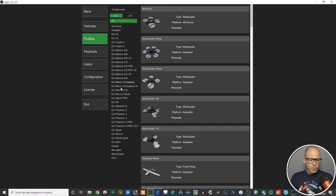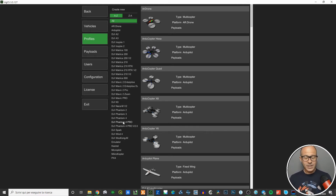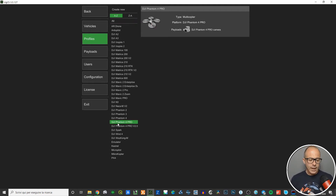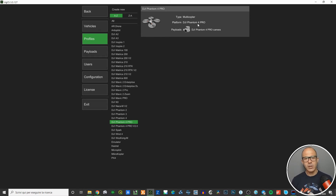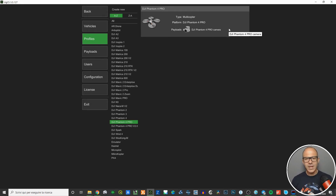Let's go to the DJI Phantom 4 Pro, which is the profile connected to the vehicle I use. If you click here there's a filter that removes all the other drones. A profile is a combination between a platform and a payload. You can see the main information: type is multi-copter, platform is DJI Phantom 4 Pro, and payload is the DJI Phantom 4 Pro camera — these are the default settings.